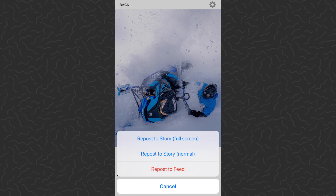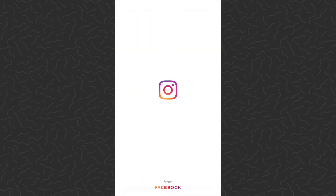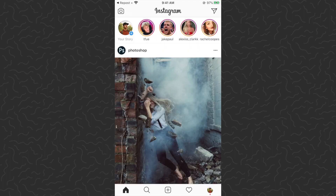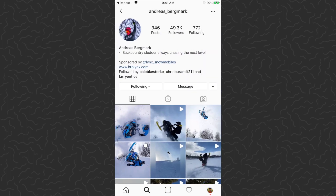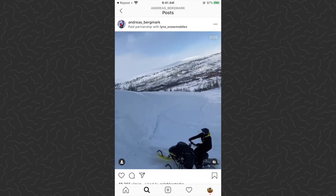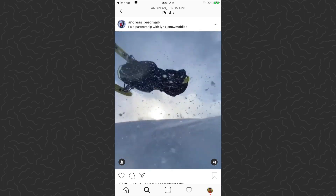Tap 'repost' on the bottom and you'll have some options — you can do repost to story or repost to feed, it doesn't really matter. We'll just do repost to feed. That's automatically going to open up Instagram and do its thing. Then all you want to do is just quit that and go back to the profile.